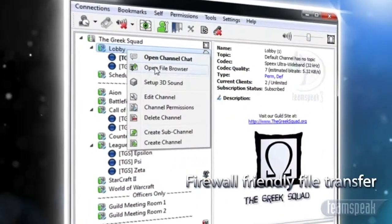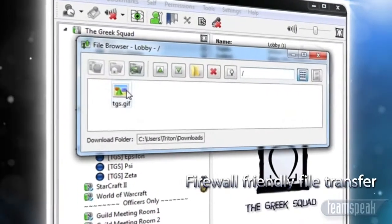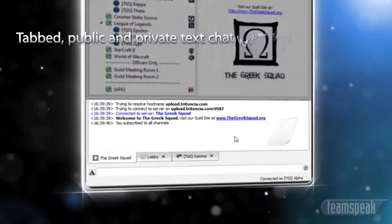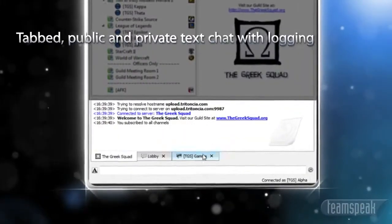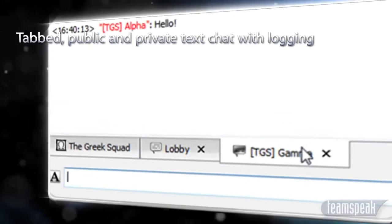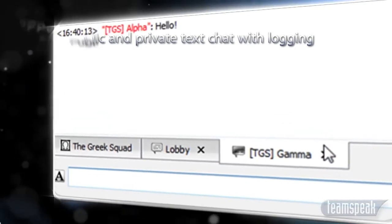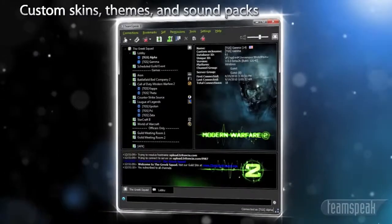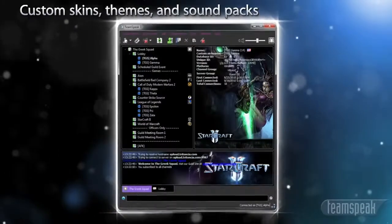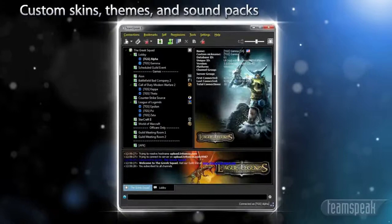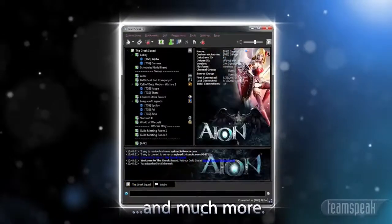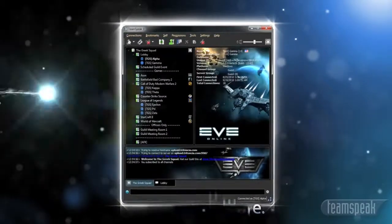firewall friendly file transfer, tabbed public and private text chat with logging, custom skins, themes and sound packs and much more.